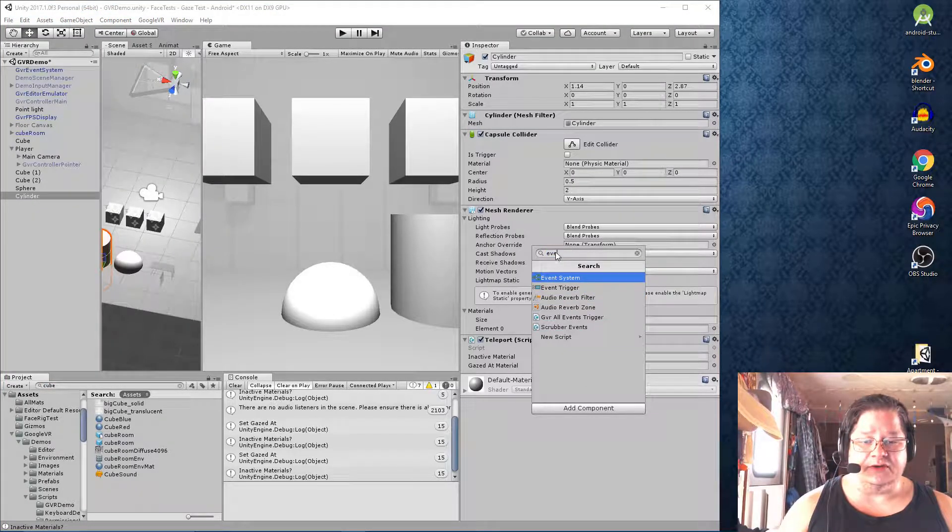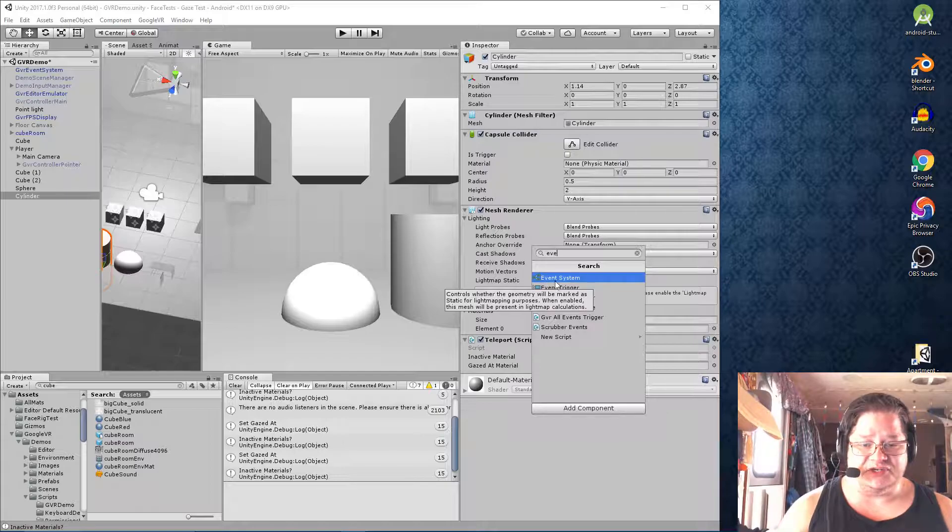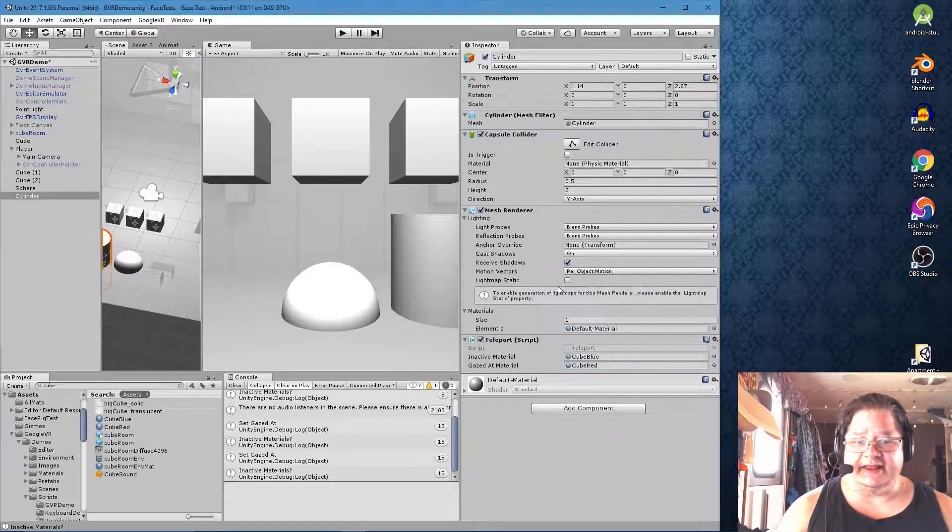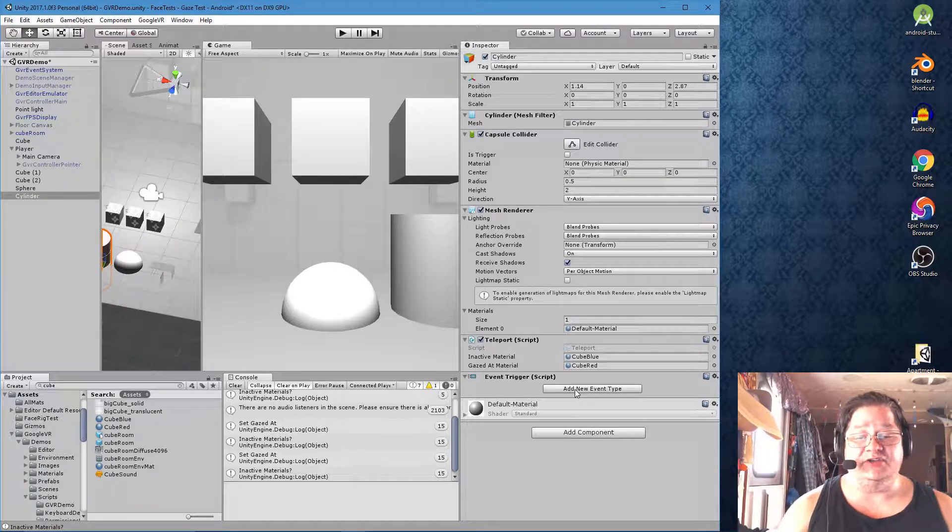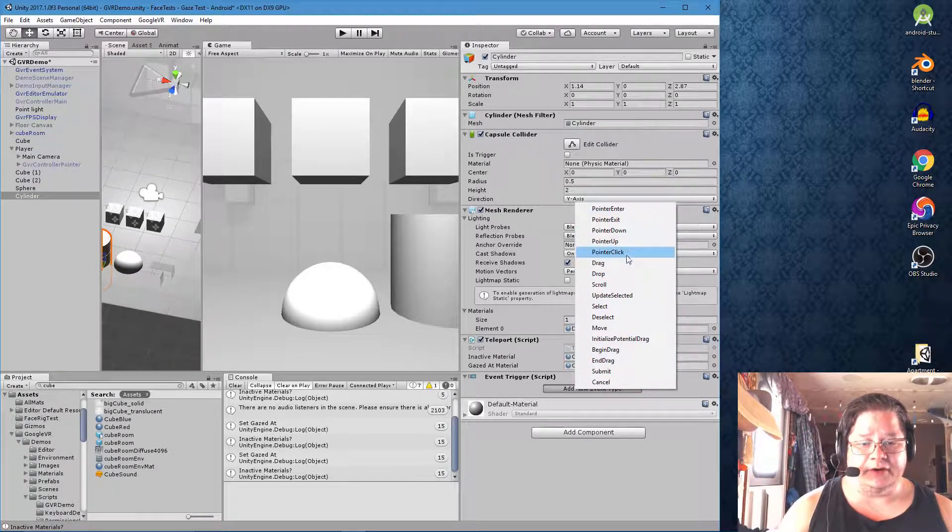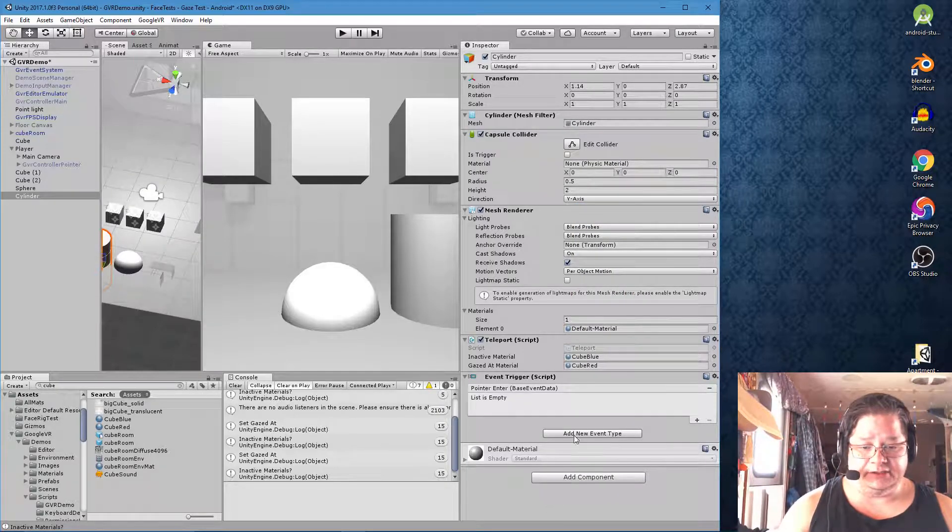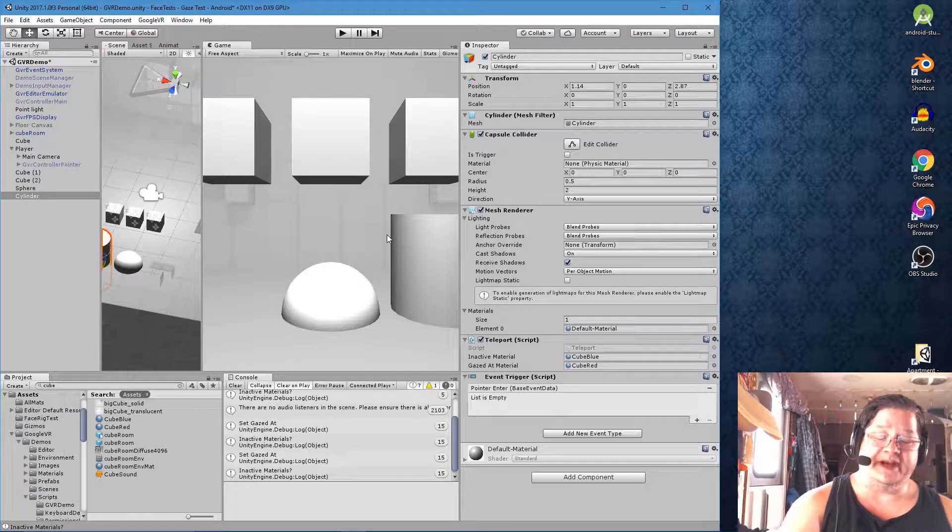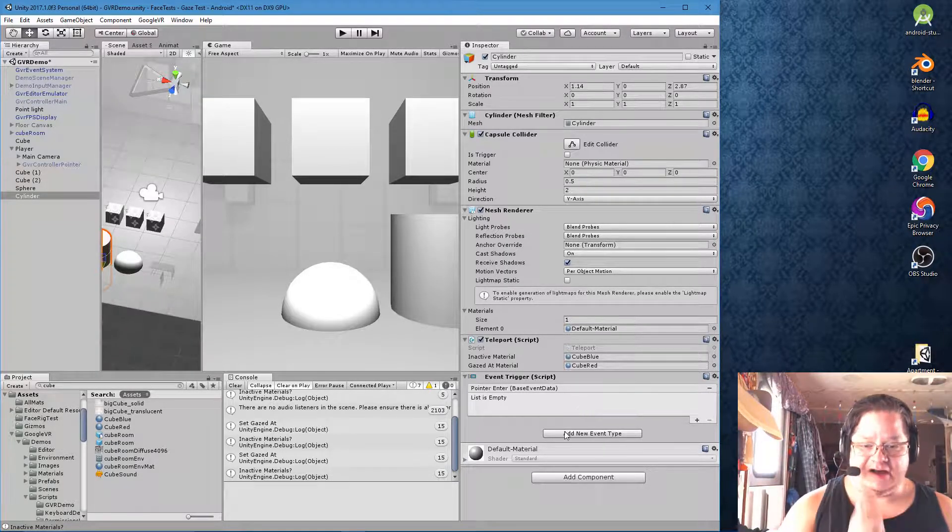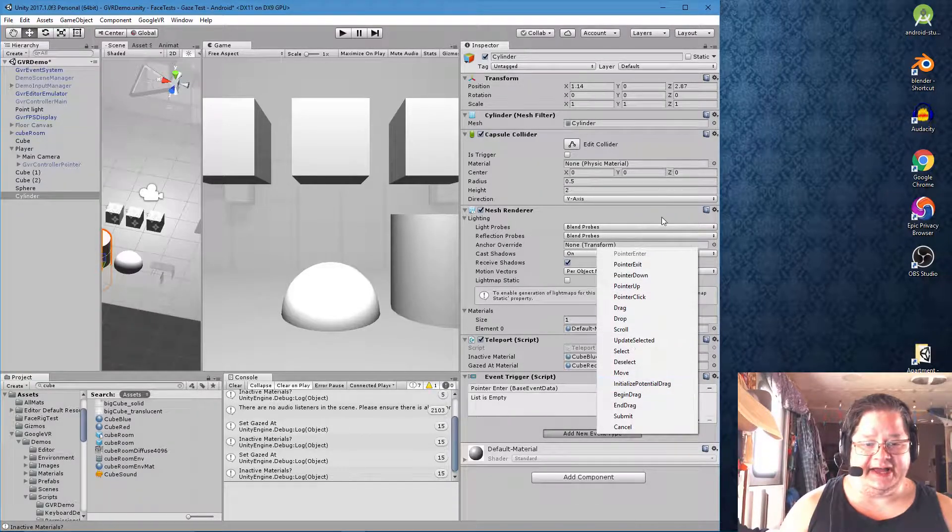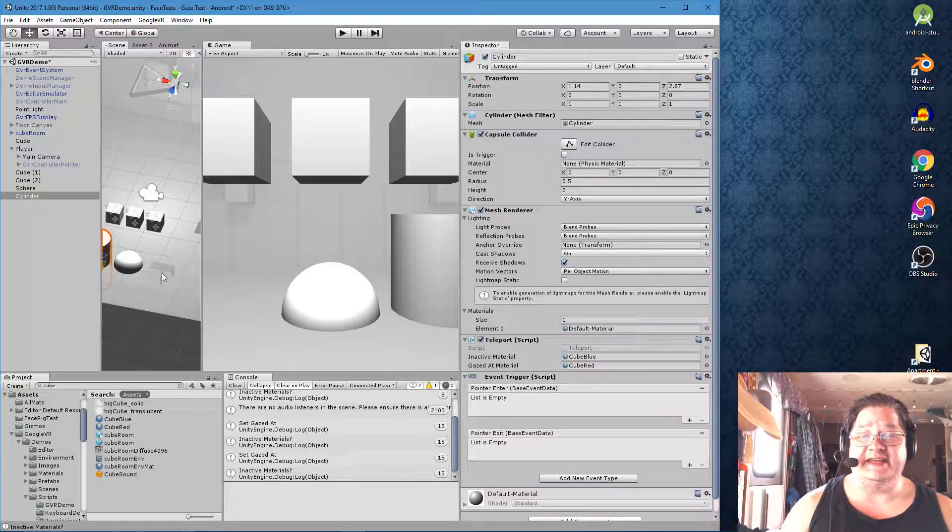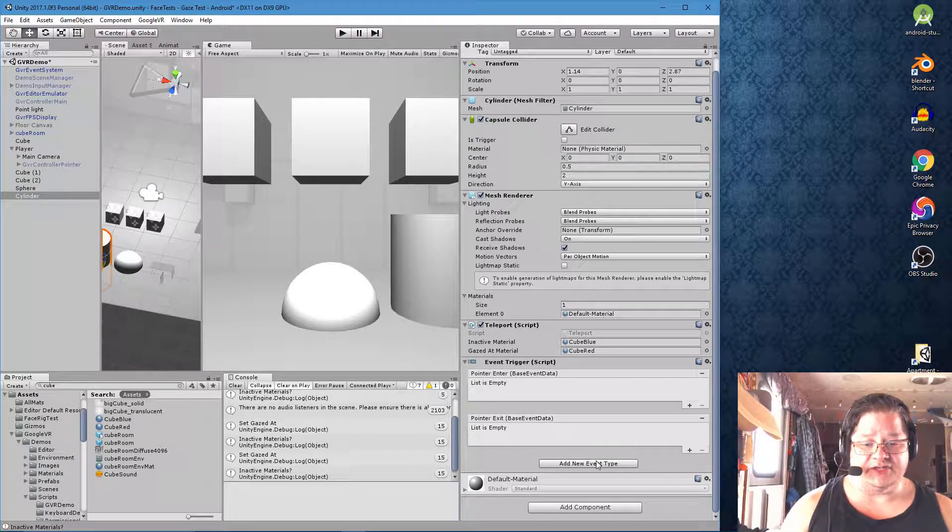So just type in EVE for event trigger. And we've got that. Now we have an event trigger and we're going to need to add new event types. So we go to pointer enter because we want something when the mouse pointer or when the reticle hovers over the object. We want to add a pointer exit for when the reticle leaves the object.